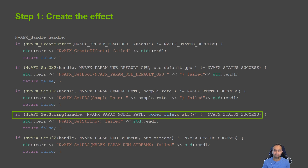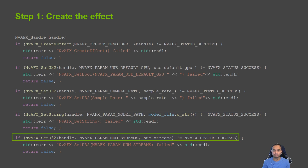And finally, with the nvafx_set_u32 function, we set the number of audio streams to be processed by the audio effect. Additionally, we can set other parameters like samples per frame and intensity ratio using the set_u32 and set_float functions.